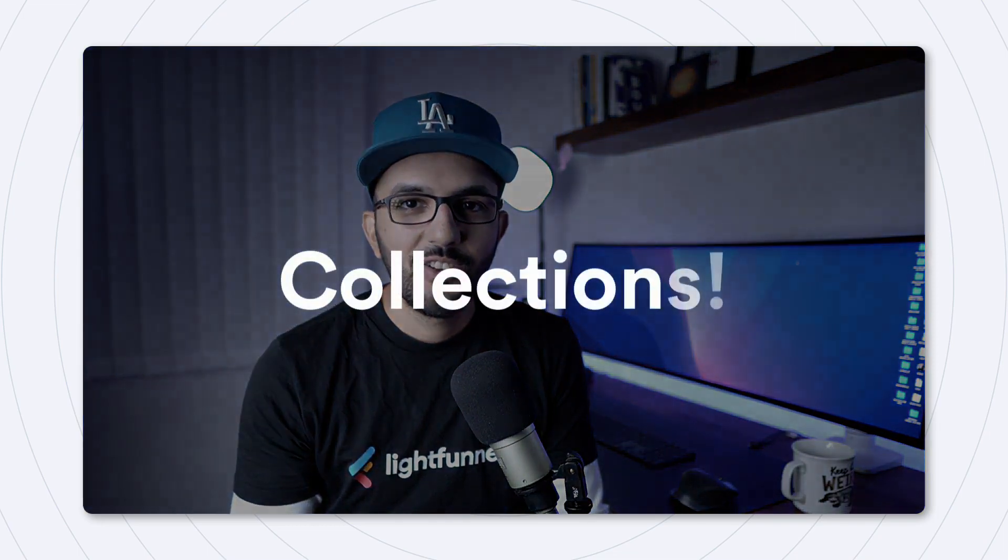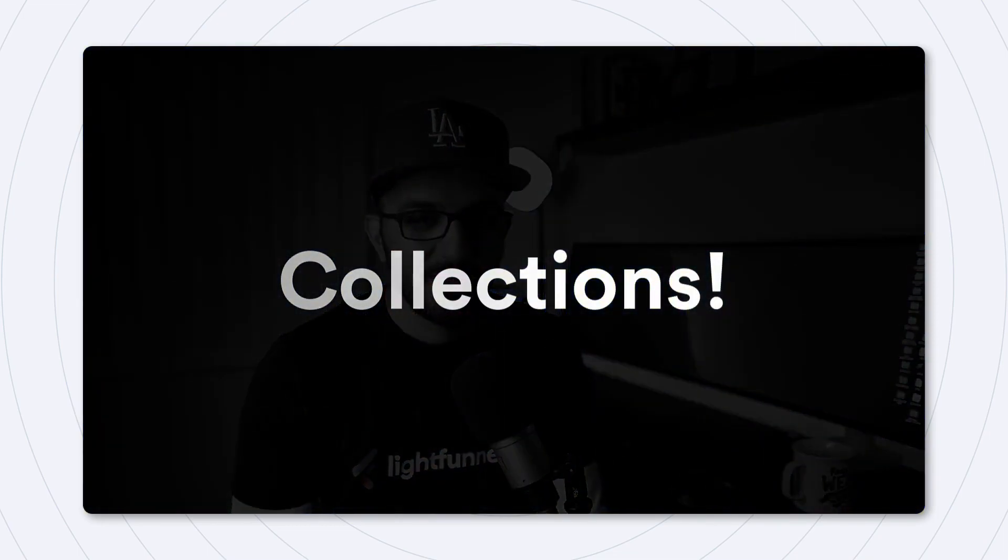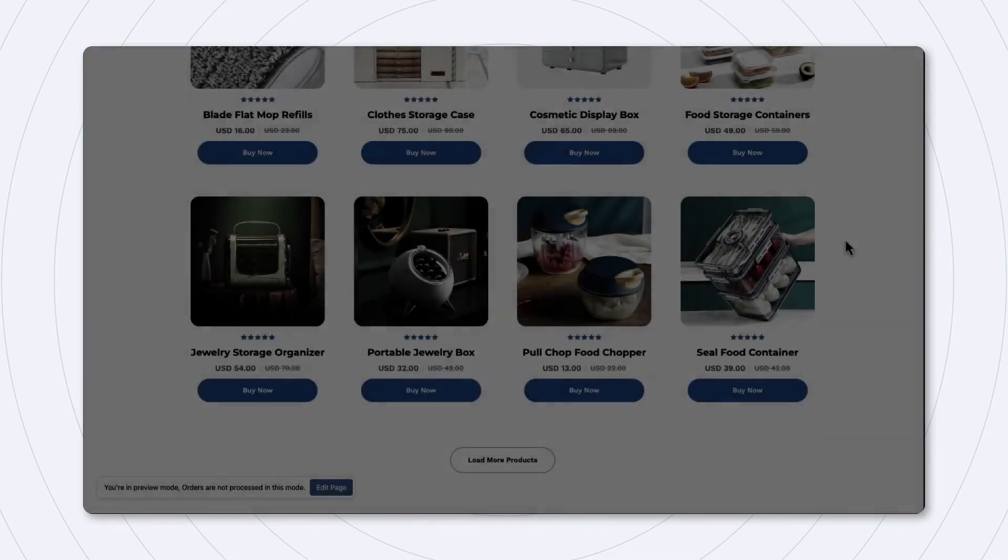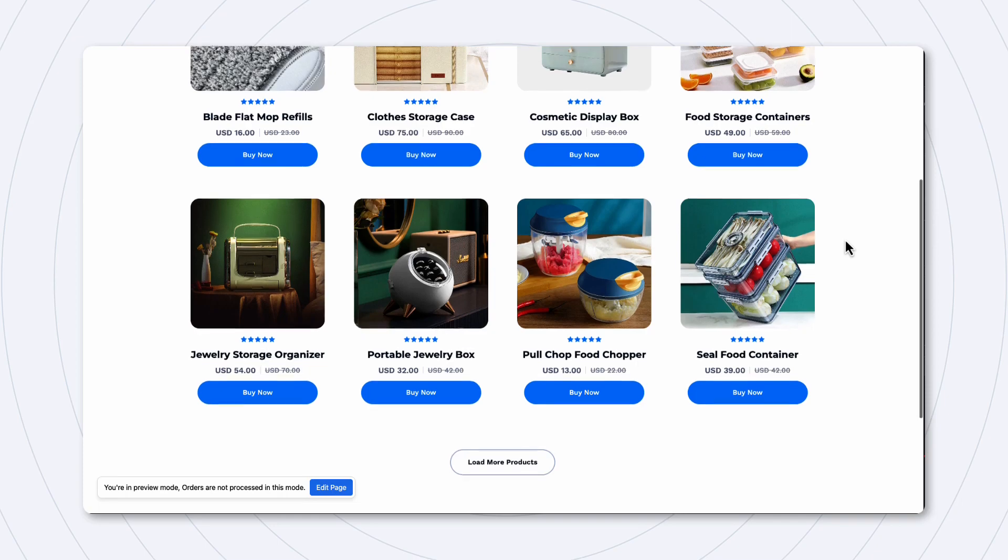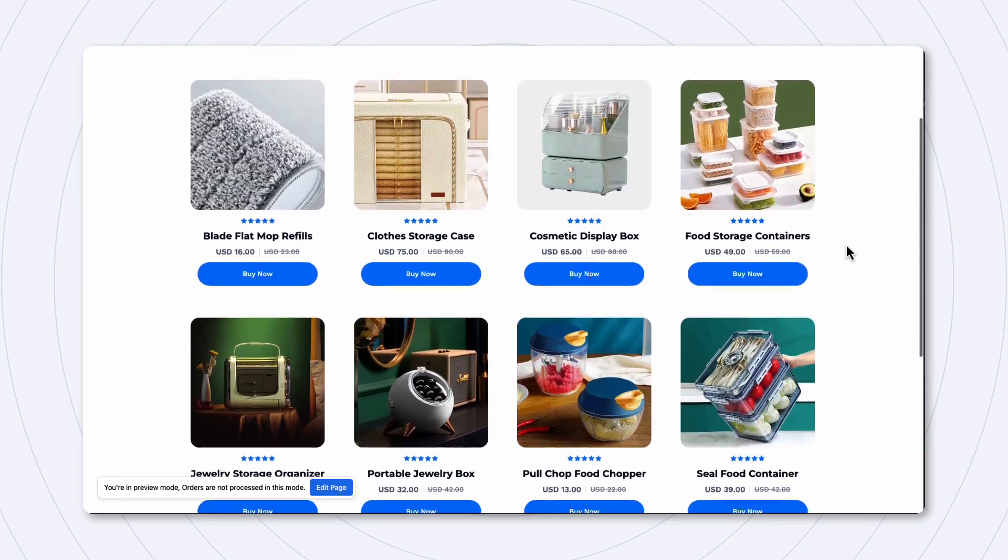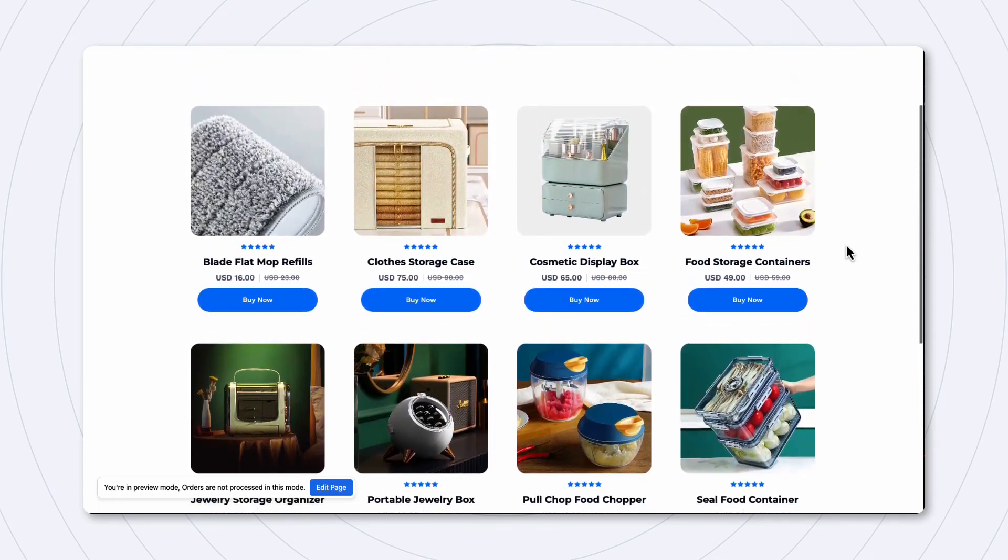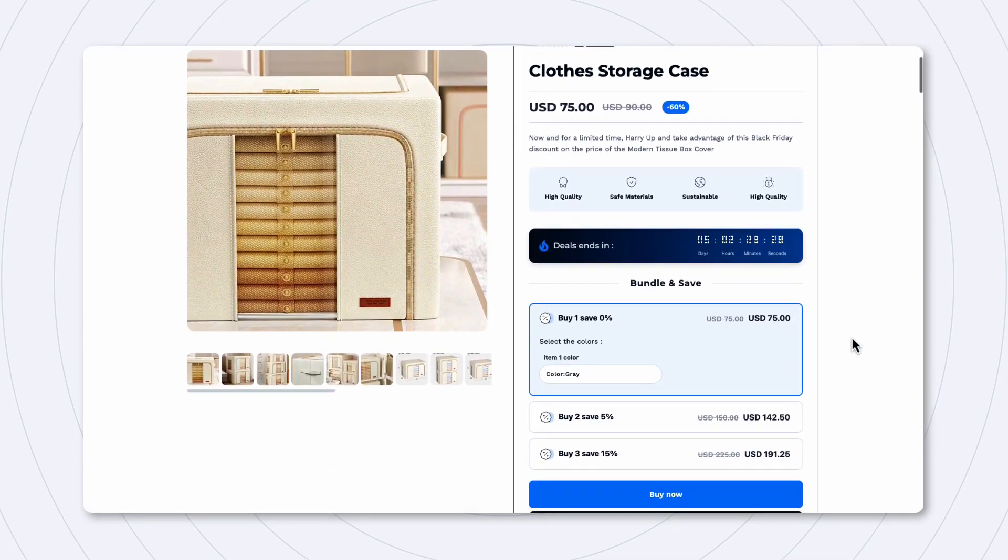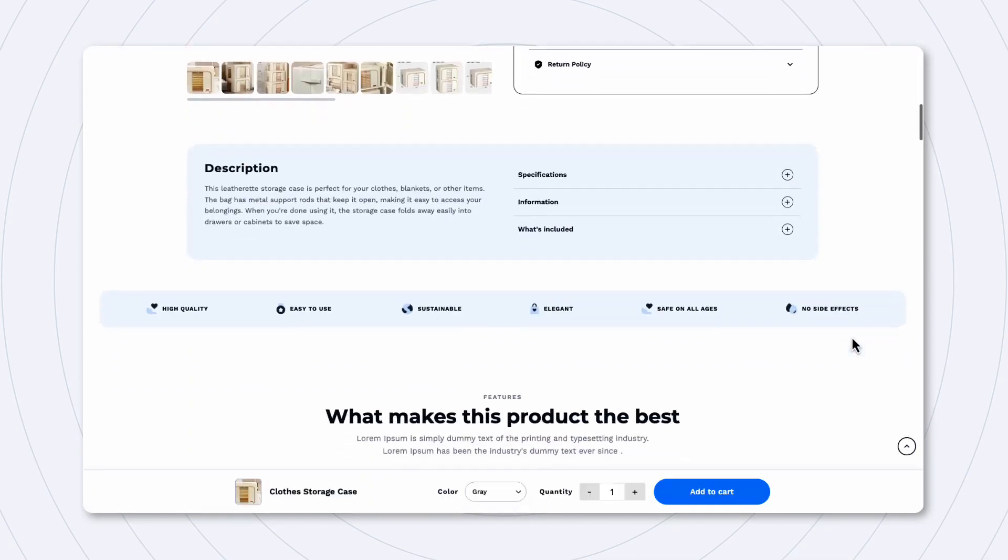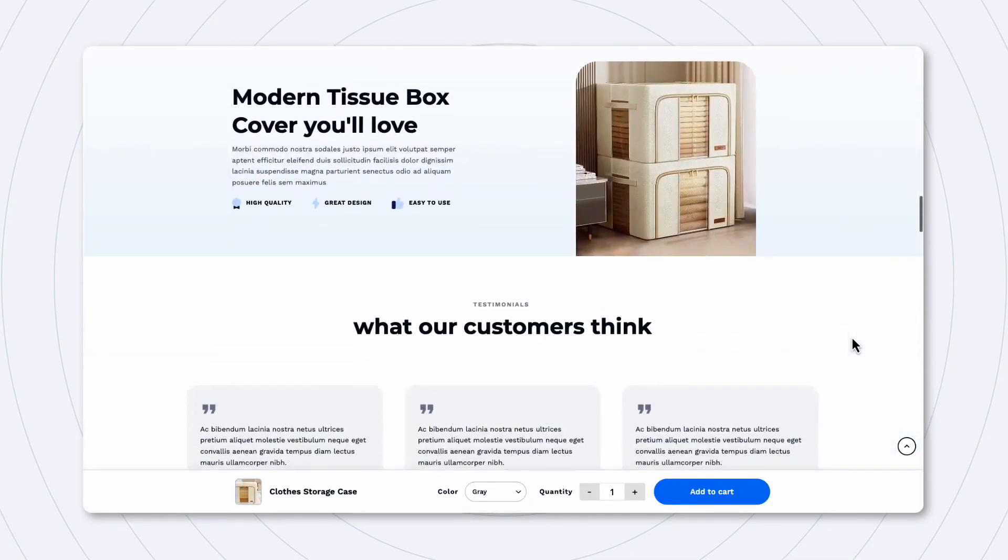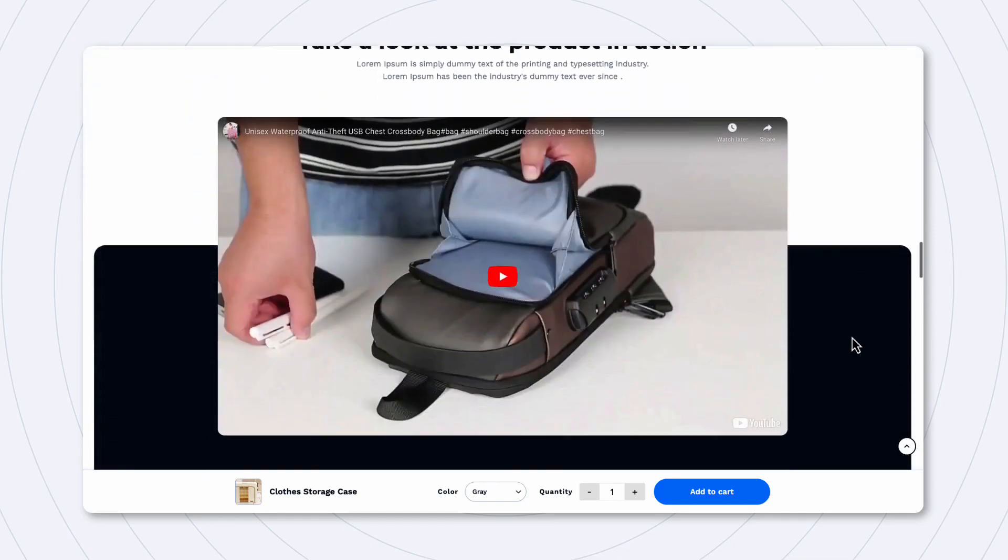Collections. Just like on a regular store, collections allow you to present a list of products that you are selling on any page that you want. But unlike the classic store, here, each product will link to its respective funnel that you have carefully crafted to maximize conversions and AOV.